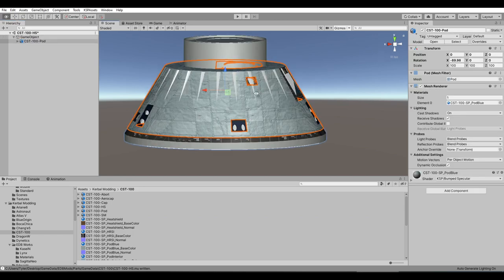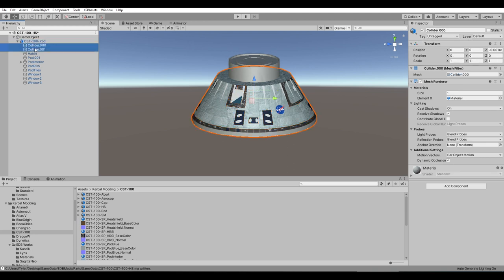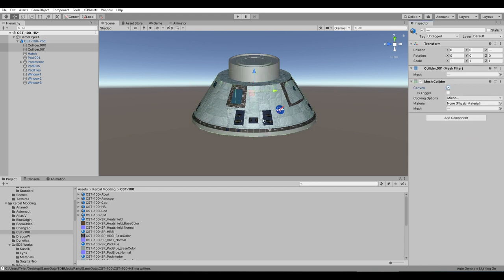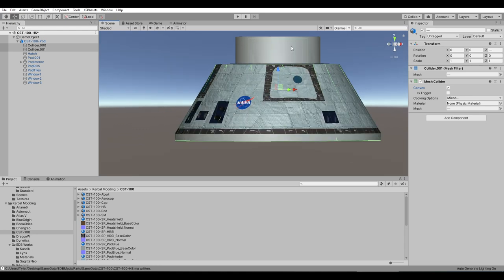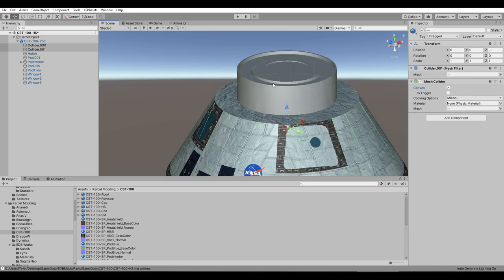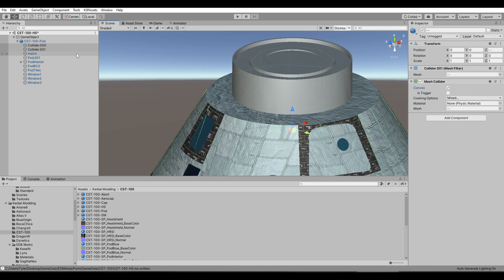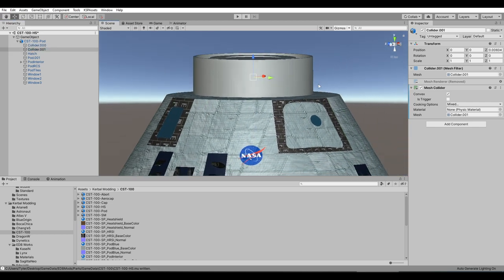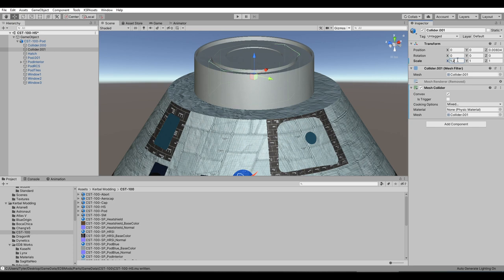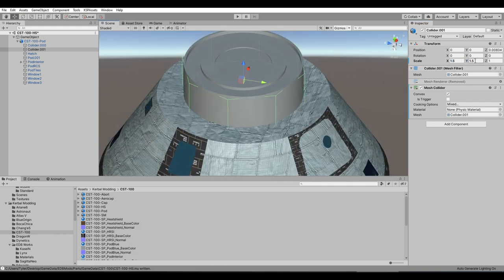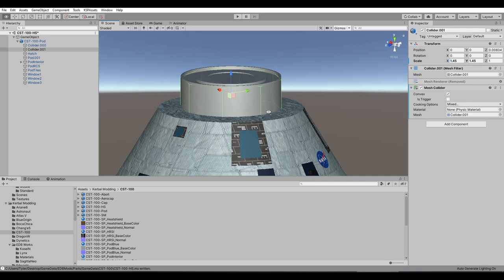The pod — same deal. Select all things called 'collider,' remove the mesh renderer, add the mesh collider. Everything should look good with the little green lines. I think I made the cylinder up here a little bit too small — I made it for the inner part, not the outer part, which means we can't really attach things to it properly. So let's look at that cylinder. We can adjust the scale in here to scale it up — maybe a little bit too big. Now it fits a little bit better.